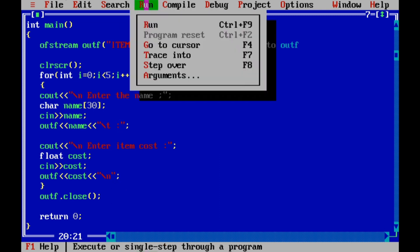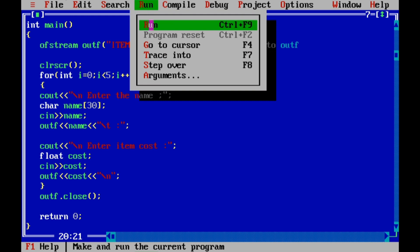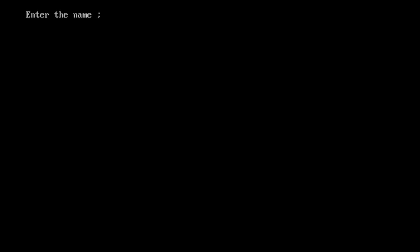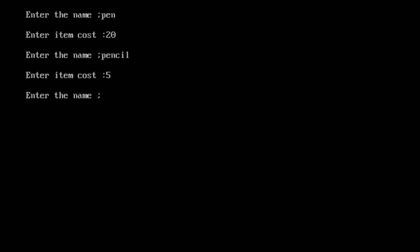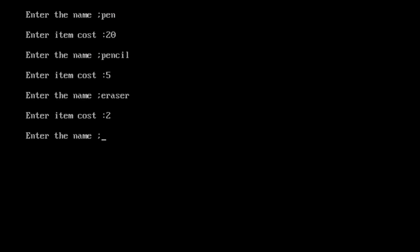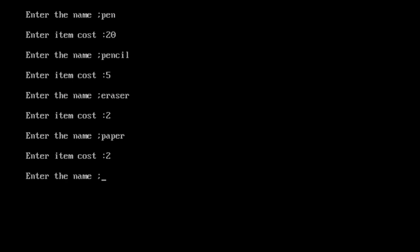We will run it. Let me show — our pen is in the file. We will write cost 20. Then pencil is in the file with its cost. Again, eraser is in the file — cost 2. Again, paper is in the file — cost 2.